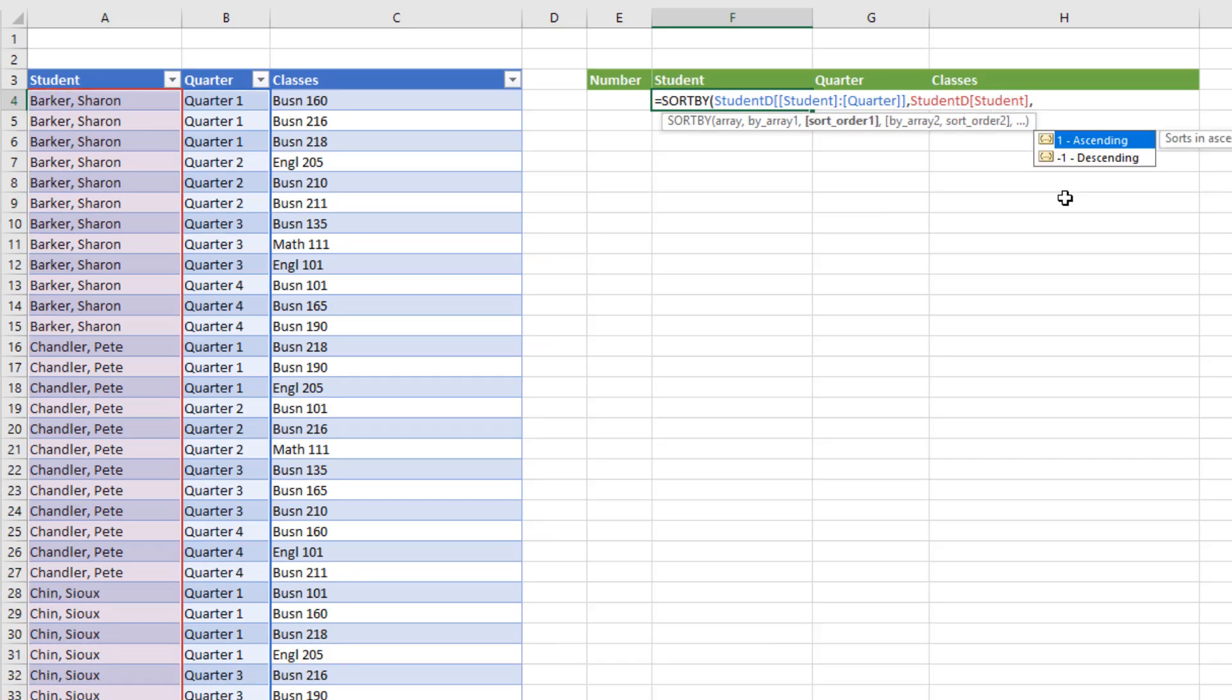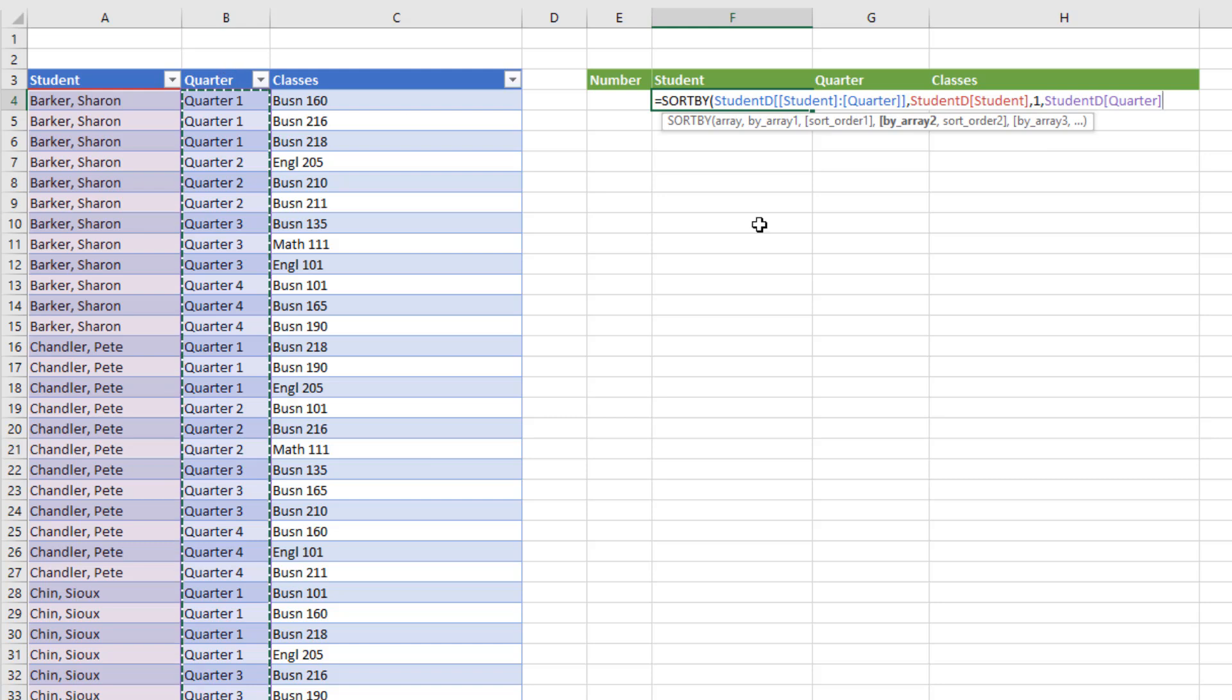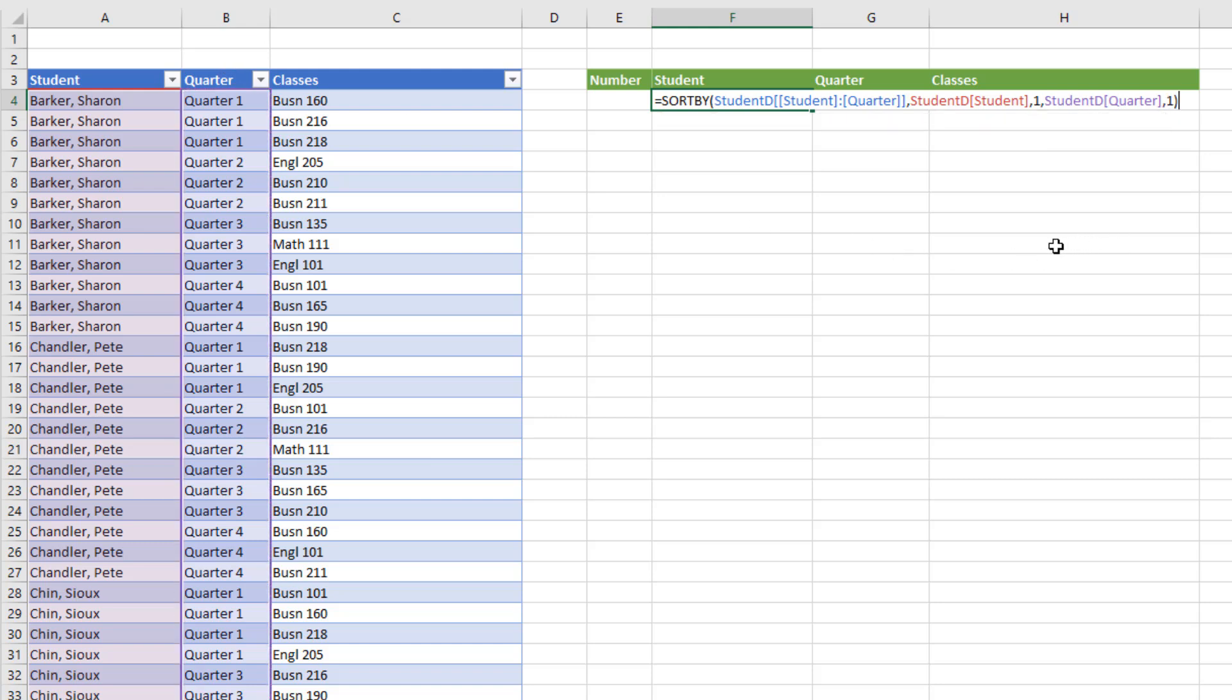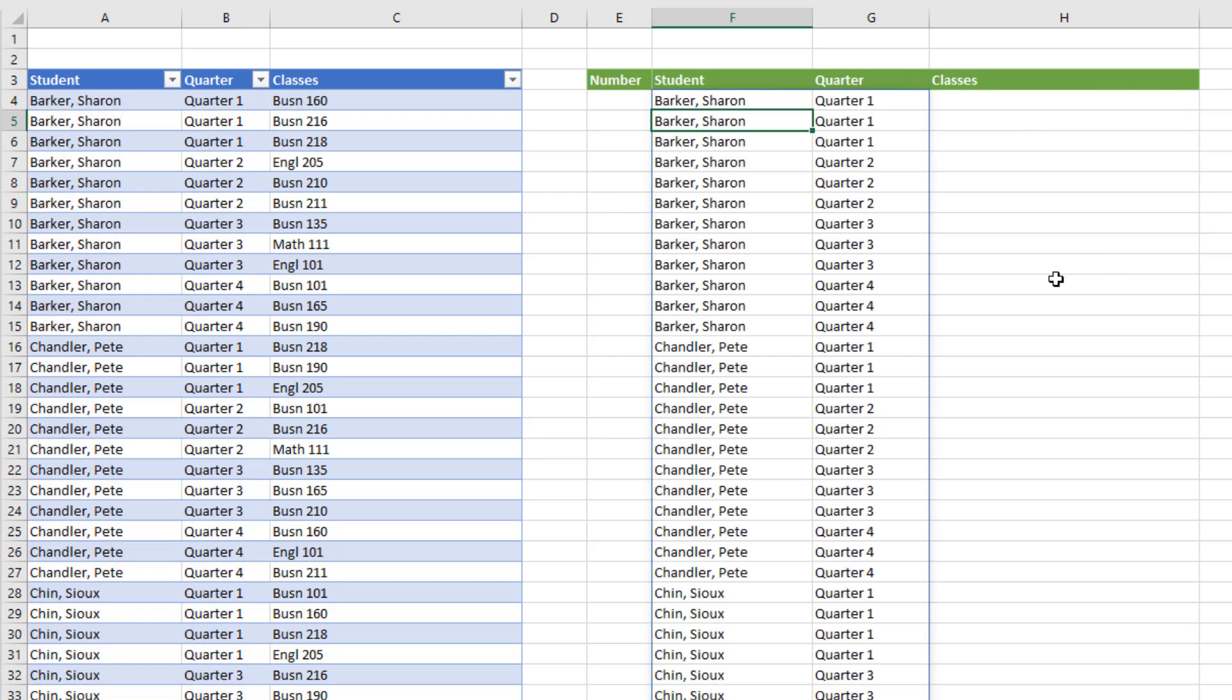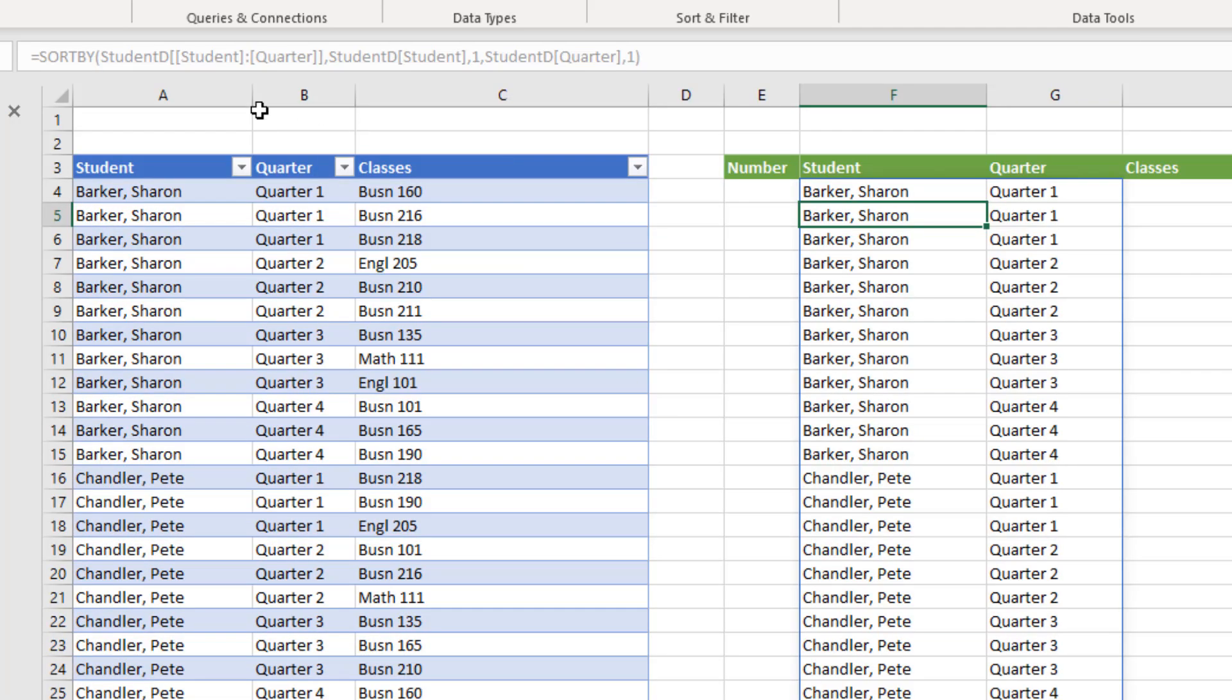We want to sort ascending, so we use one. Then we want to sort by quarter, one, close parentheses. This is a dynamic array. So when I hit Enter, the result is spilled. Notice it's grayed out because the formula does not live in that cell. It only lives in the top cell, F4.